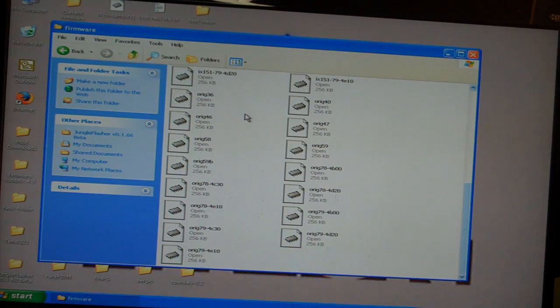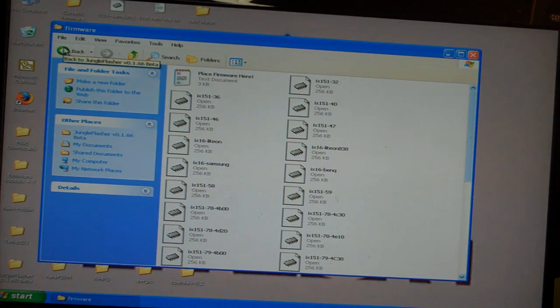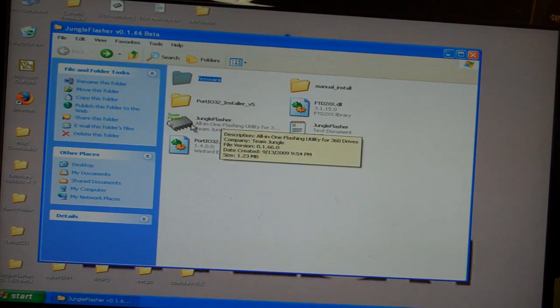I load them all up so they're ready to go for whatever drive I'm going to intend on flashing.